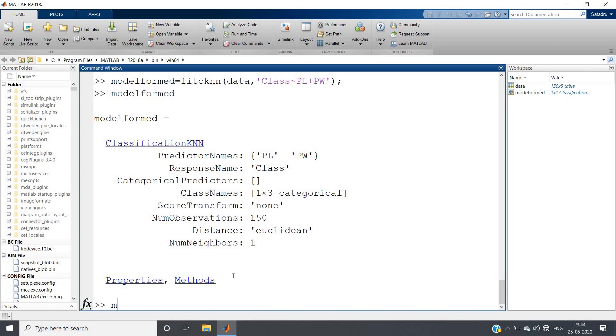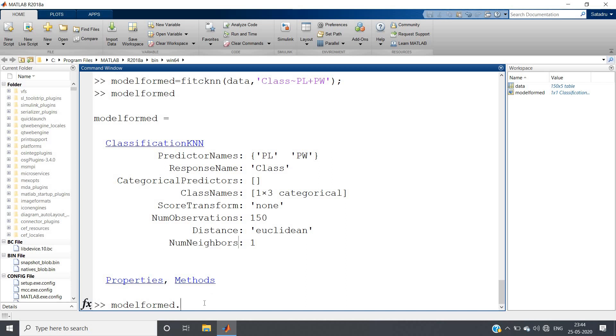Suppose based on 10 nearest neighbors I want to predict my model, so I will be writing model_formed.num - let me just copy this - num_neighbors. This property instead of one default property we want to change this to 10. Based on 10 neighbors we want to check, and then simply if we give semicolon, now our model is ready.